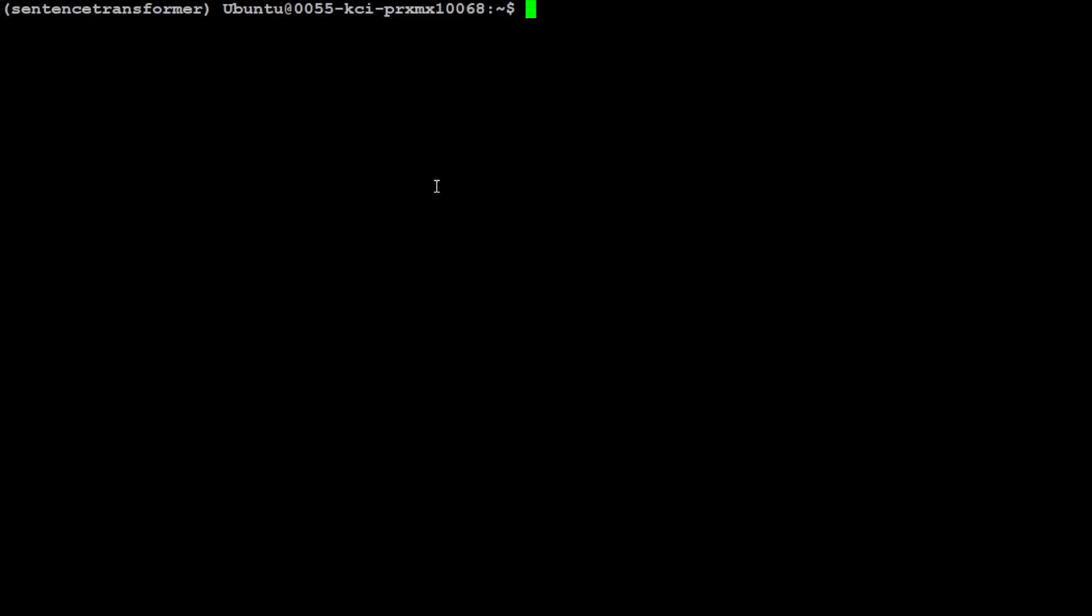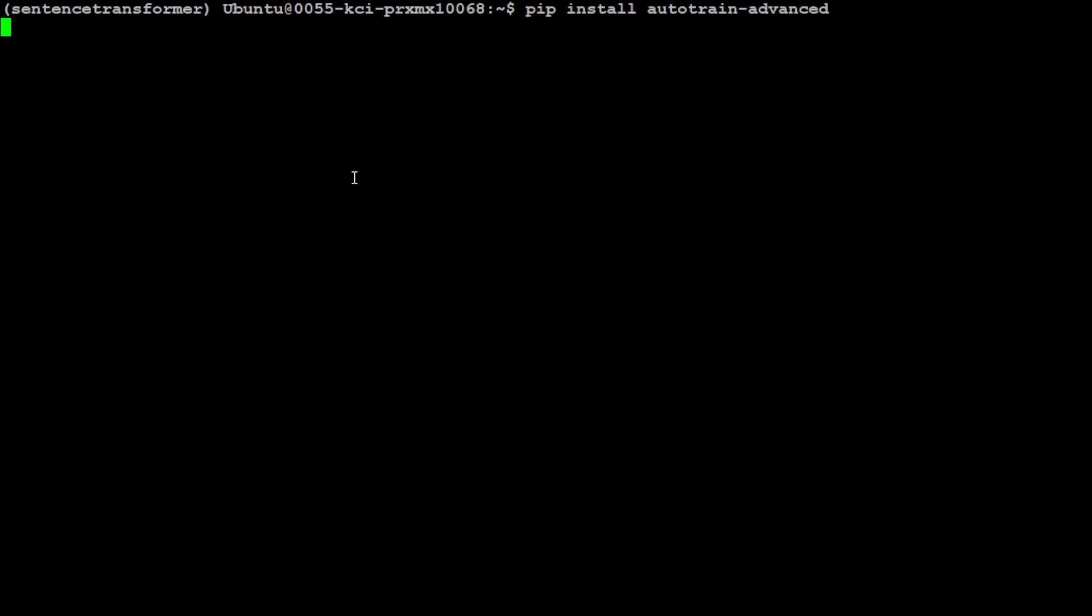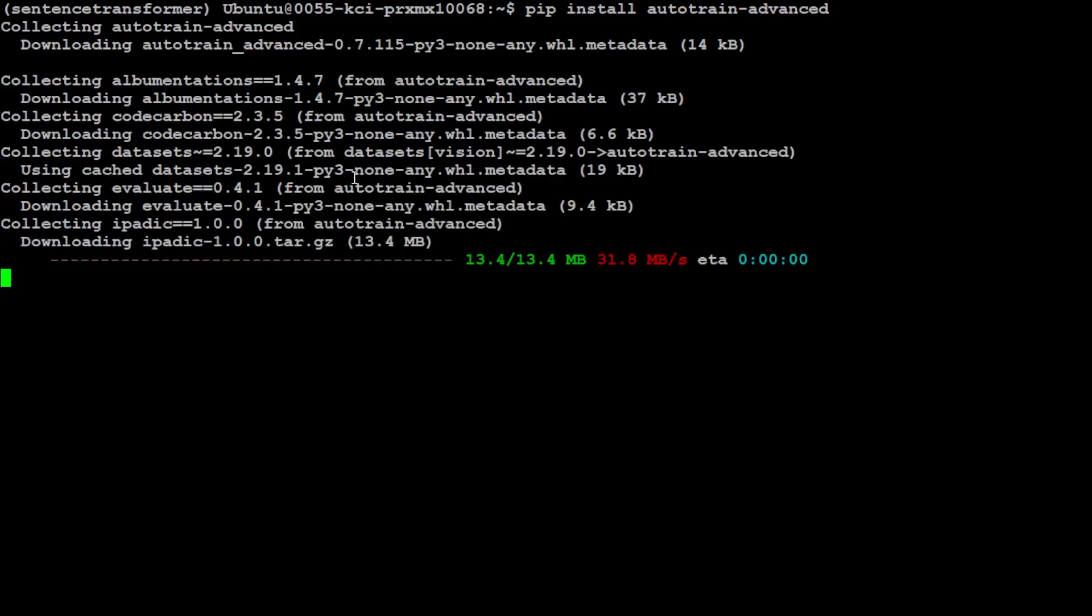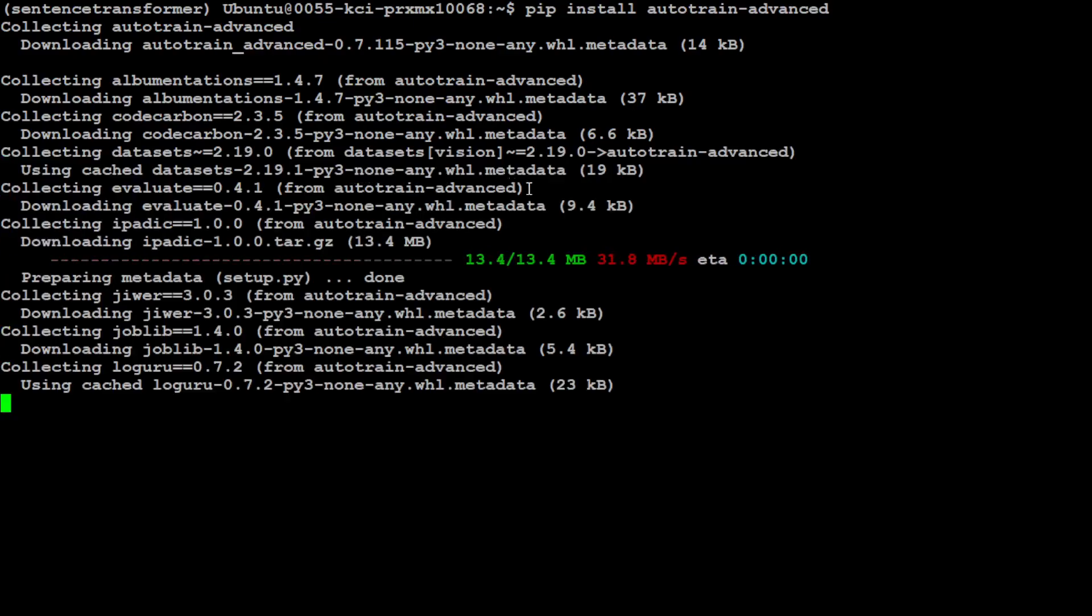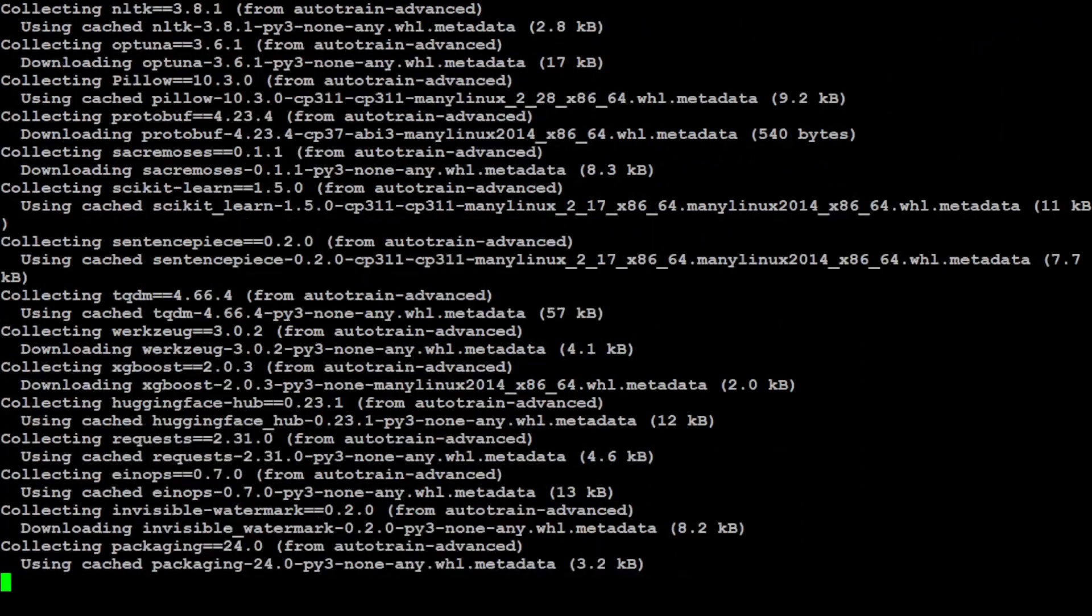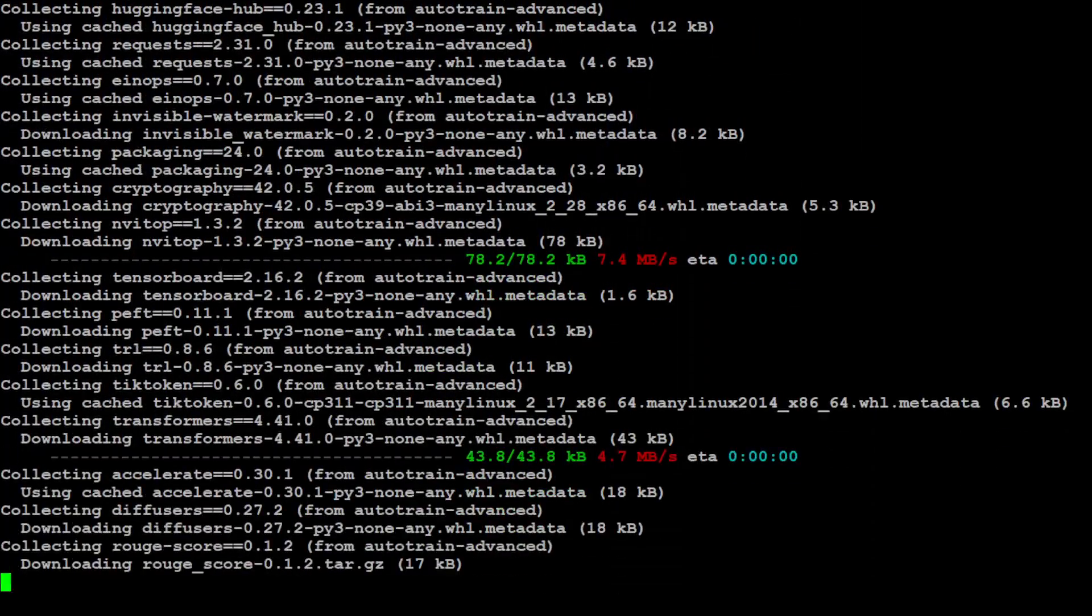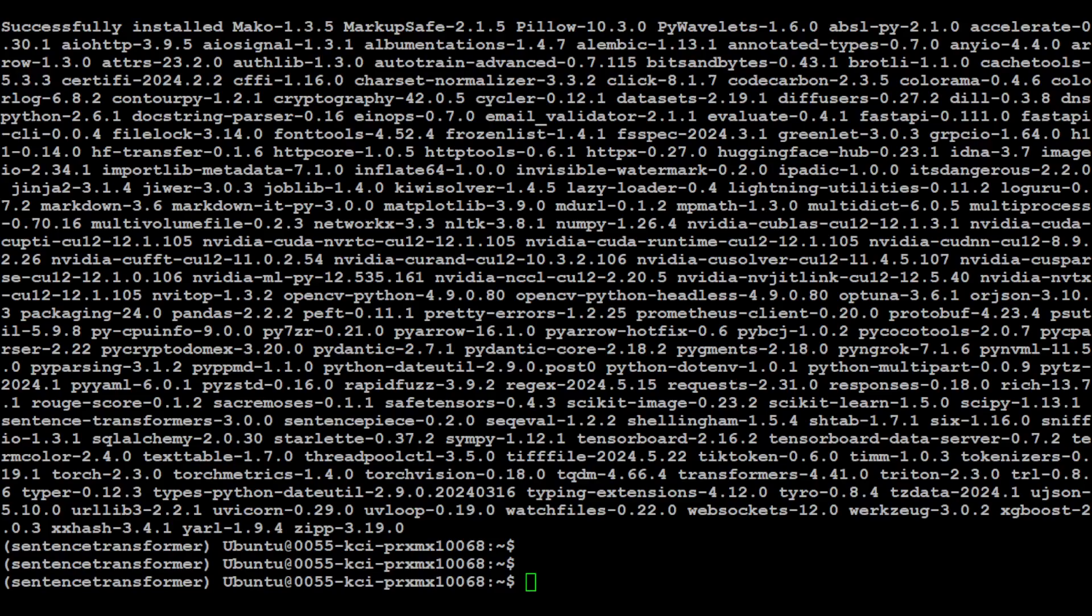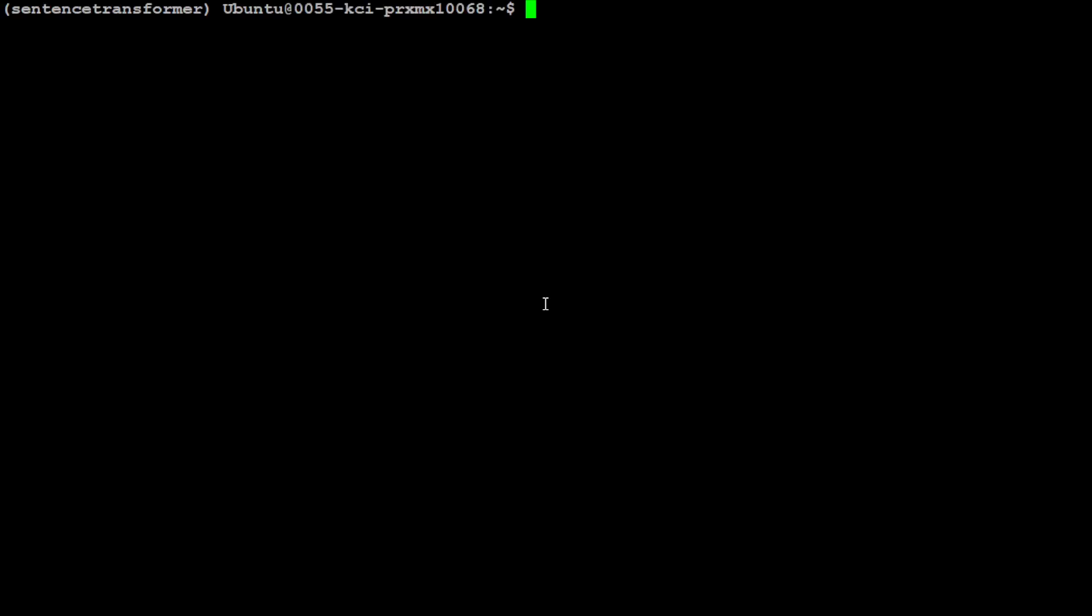In order to get Auto Train Advanced installed, all you need to do is pip install autotrain-advanced. Press enter and it is going to install it on your local system. Let's wait for it to finish. The Auto Train Advanced is installed. It took a bit of time.